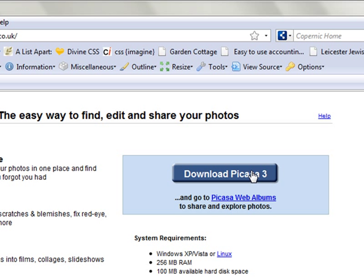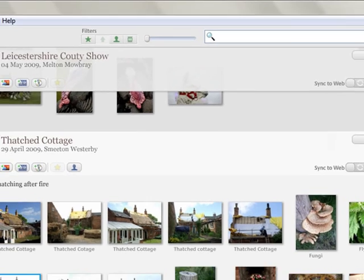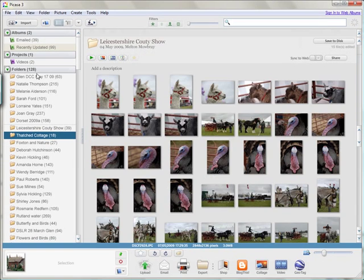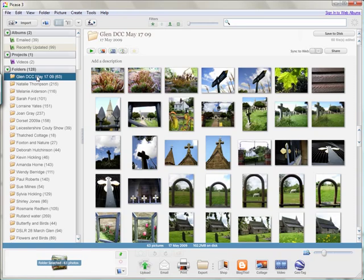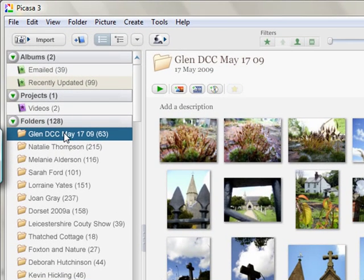So assuming now that you have downloaded the program and installed it and opened it up, once it has gone off and done a search you will see something like this. I have lots of folders and pictures, but what we are going to do now is assume that you have taken some photographs on your digital camera and you are going to download them onto your computer.